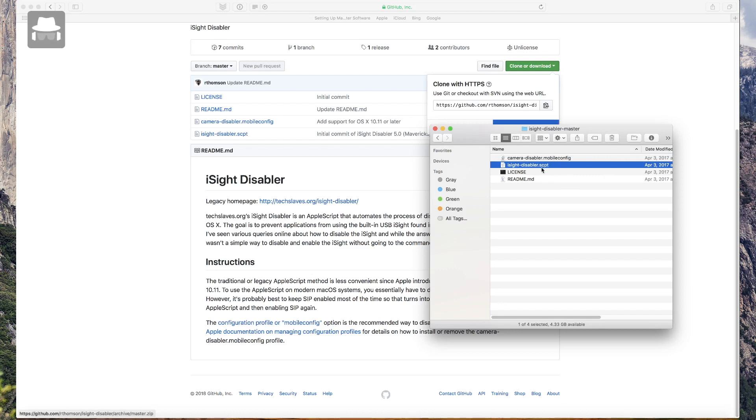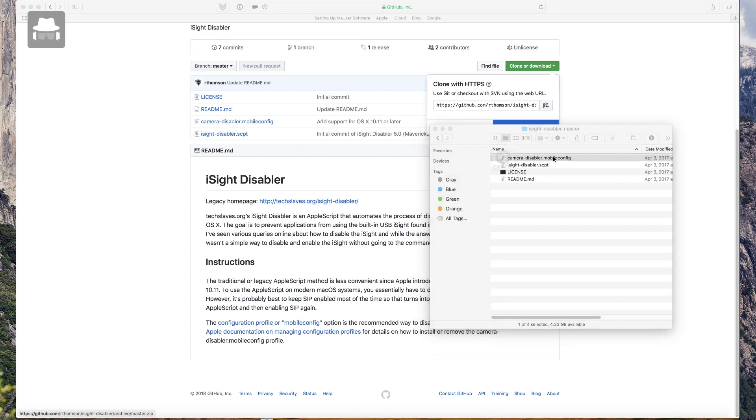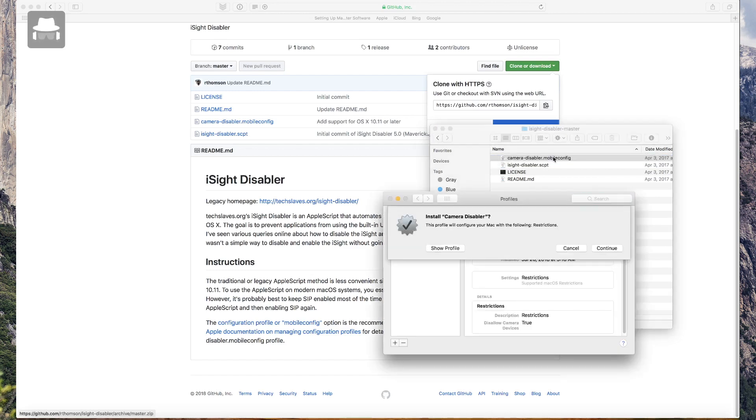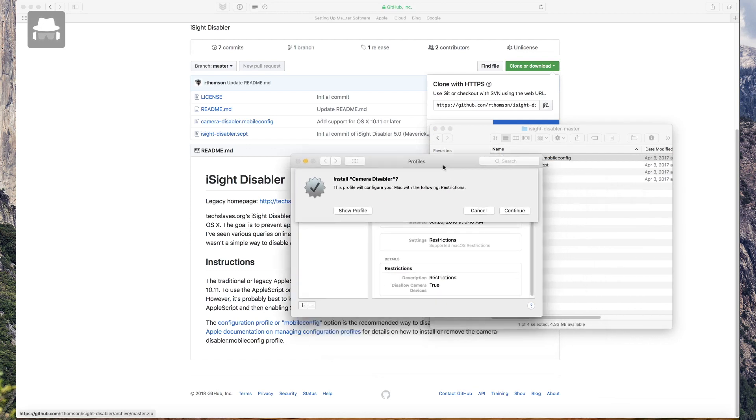The script is working on the old macOS versions, but the new ones, this profile is working on it. You just double-click this profile and it's going to install a profile which will disable the camera completely.